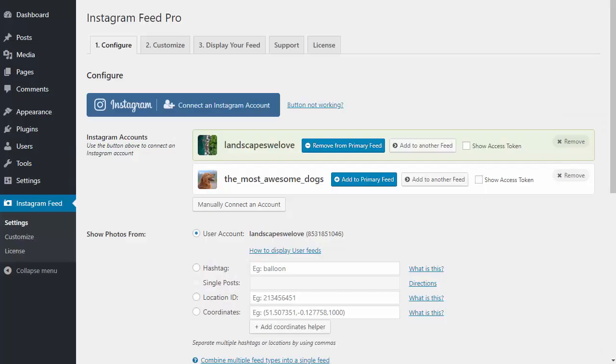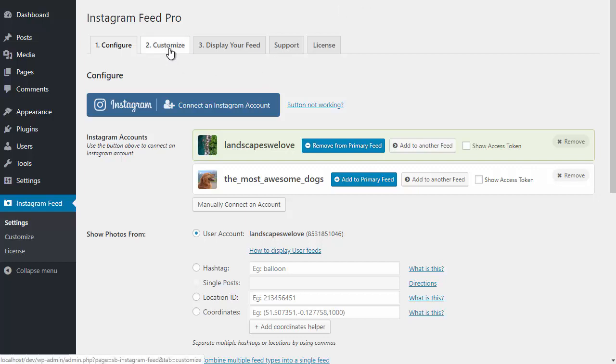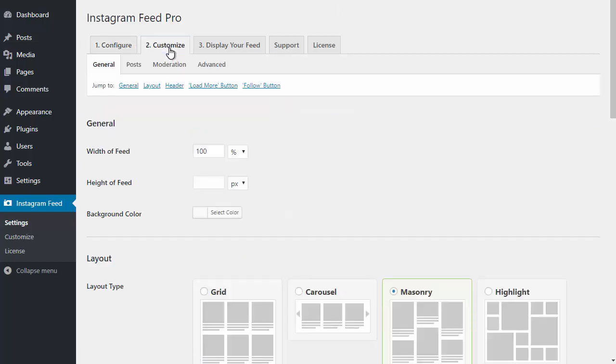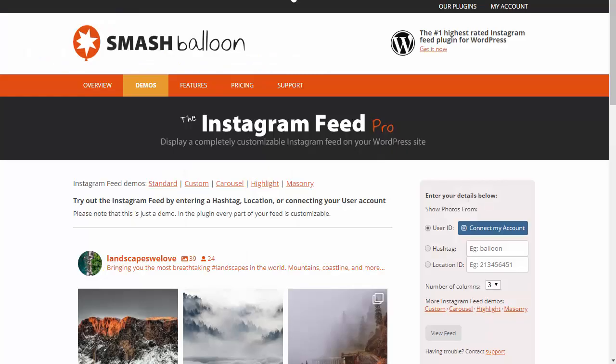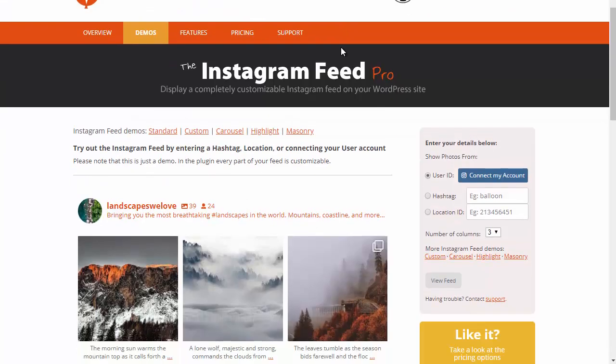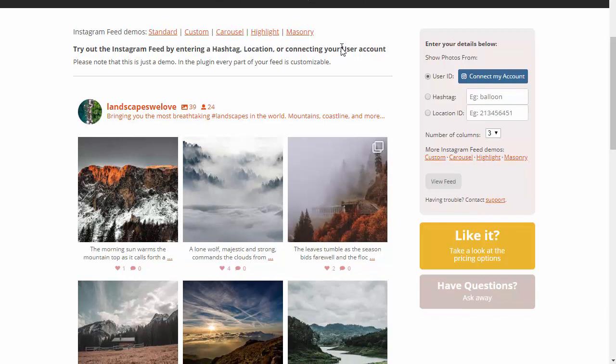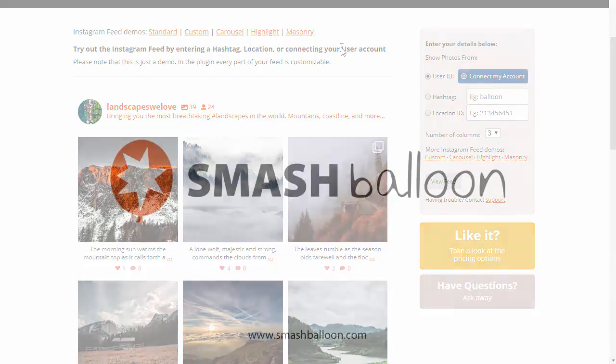Hopefully this gives you an idea just how powerful and customizable this plugin is and demonstrates similar things that you can do with it. Make sure to try out your own ID or hashtag in the demo on our website. If you have any questions, feel free to get in touch either on our website, Facebook page, or using @SmashBalloon on Twitter.